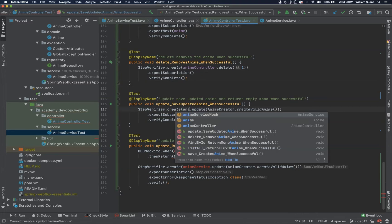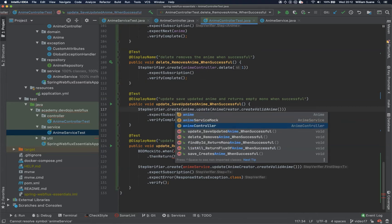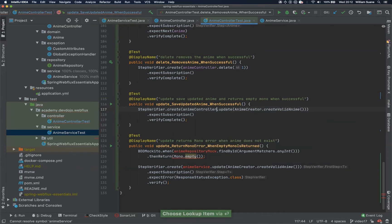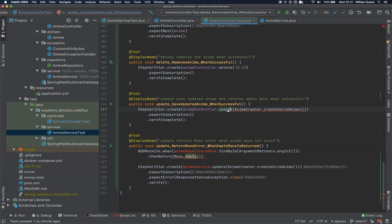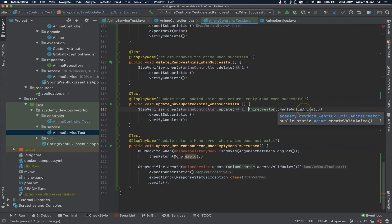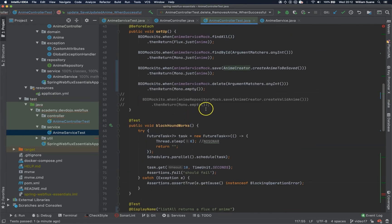Now update. Same thing. AnimeServiceMock. Actually, AnimeController.update. So if you go to the controller now, the update is expecting ID and then the anime. So it's pretty simple. You can send here one and then Anime to create a valid anime. And now we can go back here.